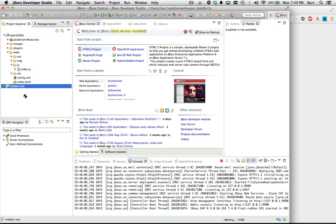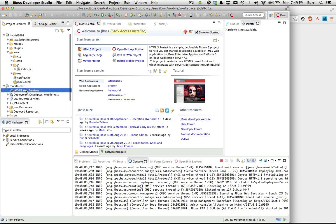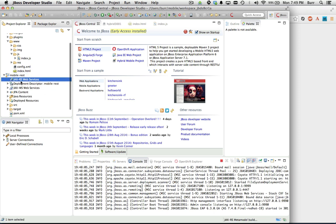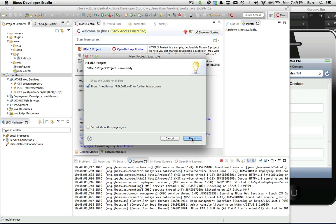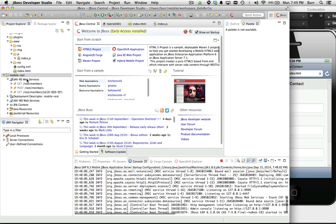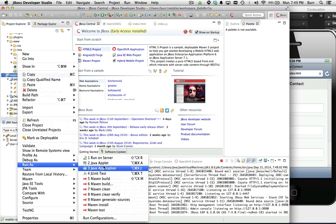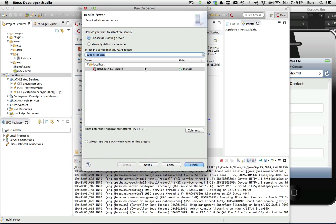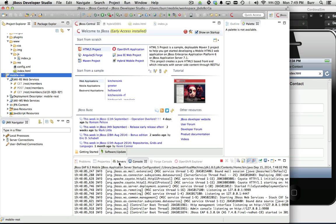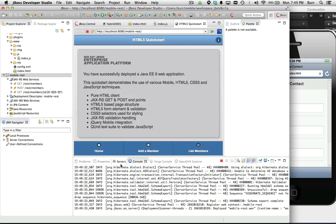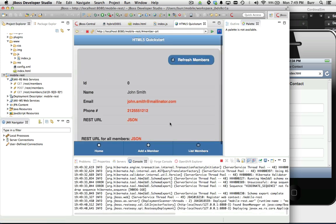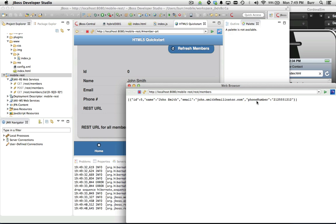There's my project. You'll notice there are some JAX-RS web services in here — that's what we're going to be working with. Let me right-click, run as, run on server, pick my server, and hit finish. The project gets deployed. You can see it's a nice little mobile web application. I can go to list members and view the JSON representation — that's important because this is how I'm going to interact with it.